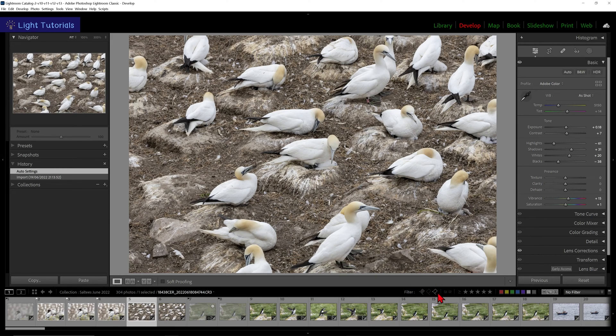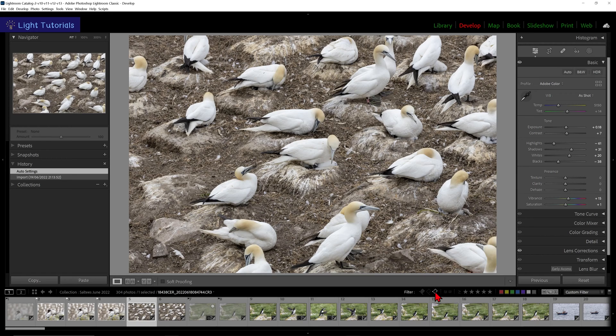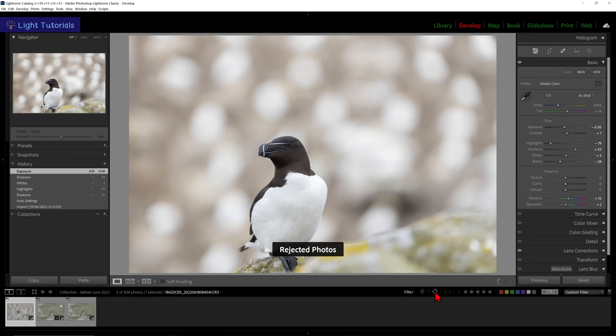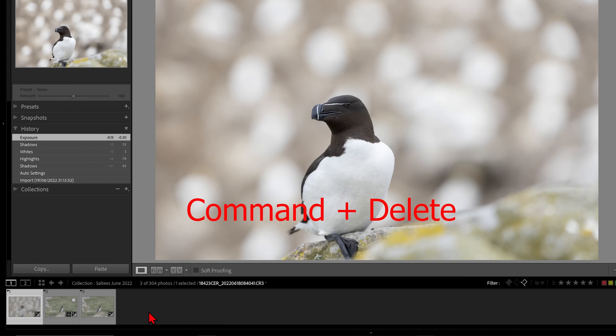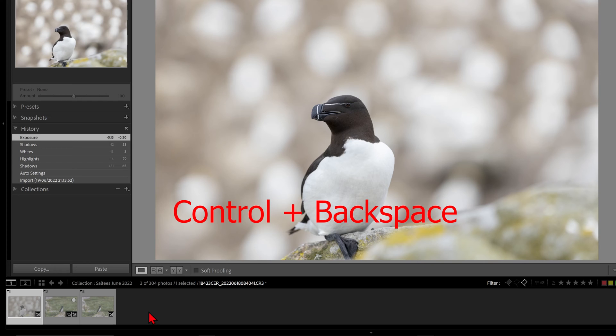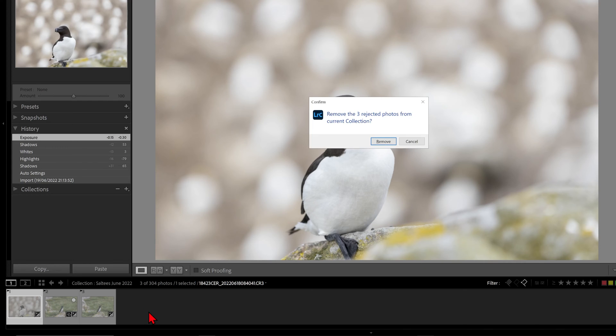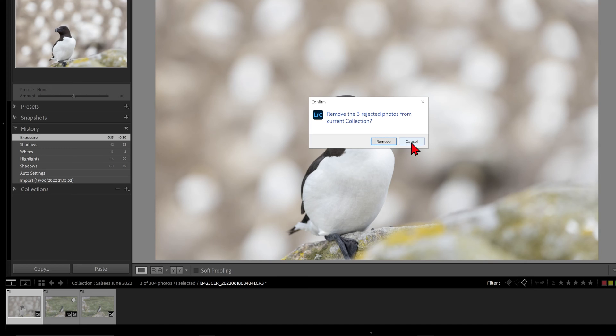The third flag on the right will filter all the images flagged as rejected. If we press Command and Delete on a Mac, or Control and Backspace in Windows, we will be asked if we wish to remove all of the rejected photos from the current collection, even if we had only one photo selected or all of them.